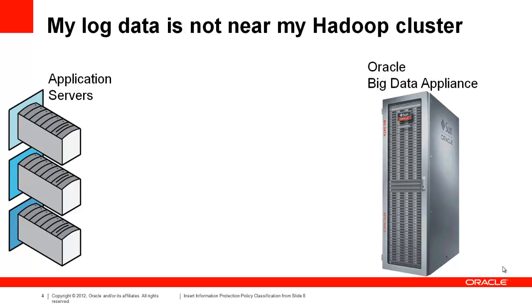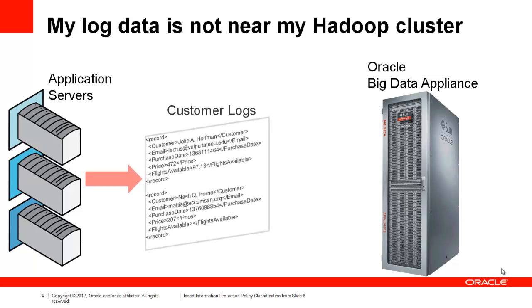Here is a problem anyone who runs a web application and wants to leverage Hadoop can potentially understand. On the left, you can see I have a number of application servers. They may be in the cloud, they may not always be a constant number of them, but they're all generating log data I want to analyze.